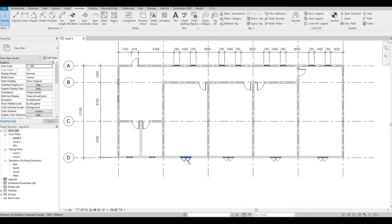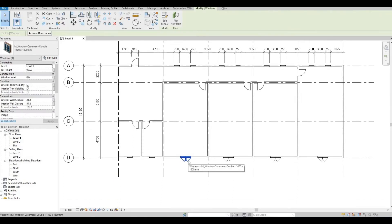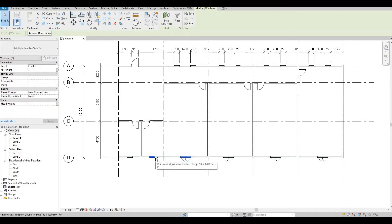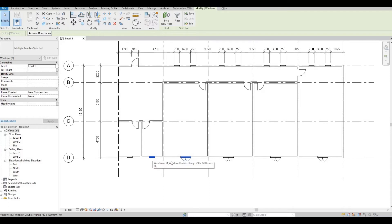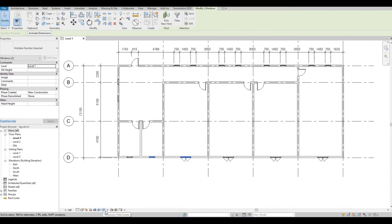Select this window and then this window. As you can see they're both different but same windows. So go to temporary hide element.